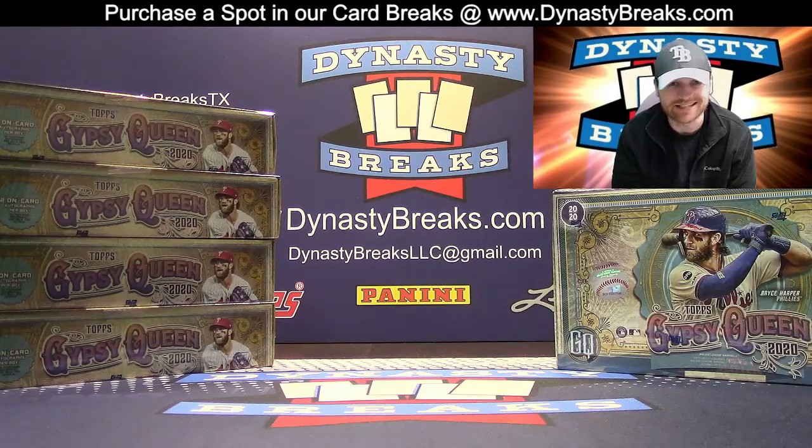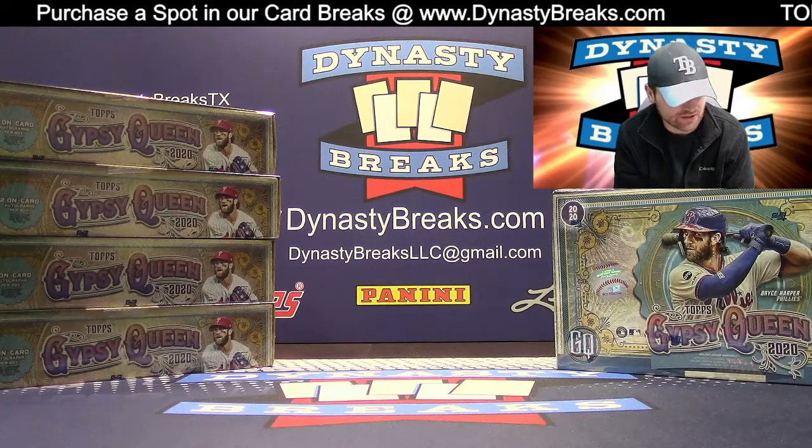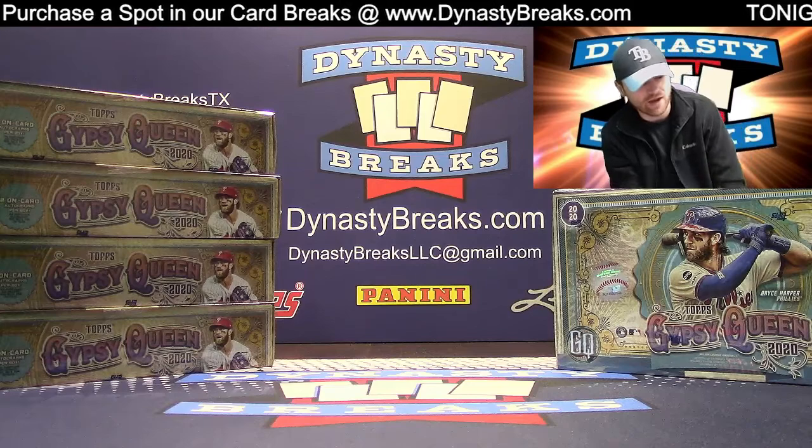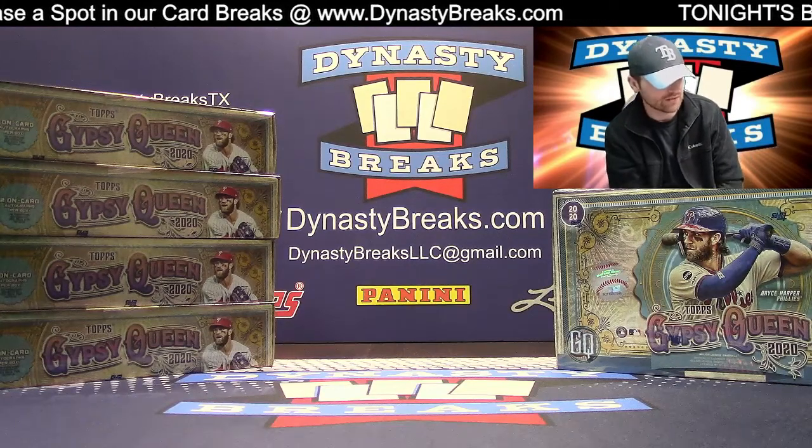Hey guys, it's Dane with DynastyBreaks.com. It is Easter, George. It's the 12th of April, 2020.